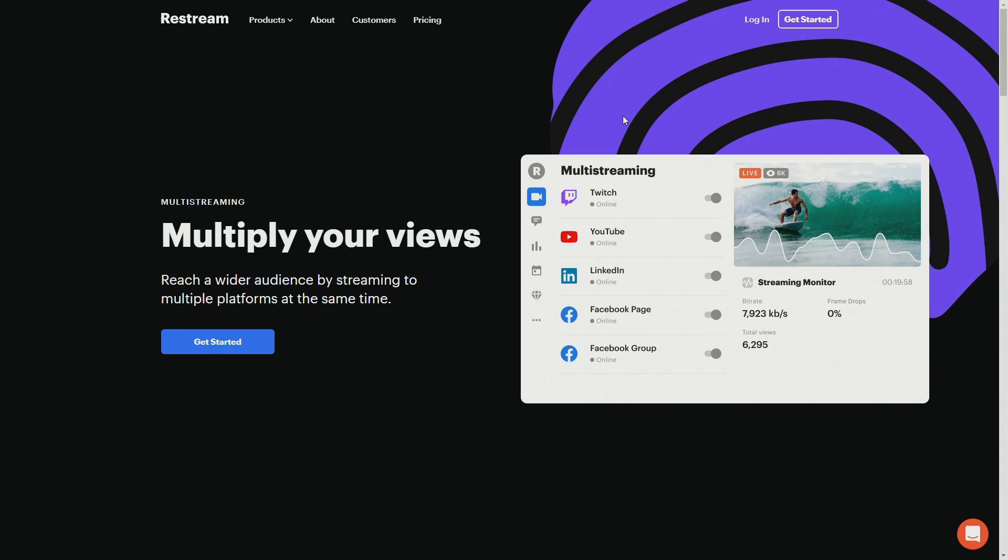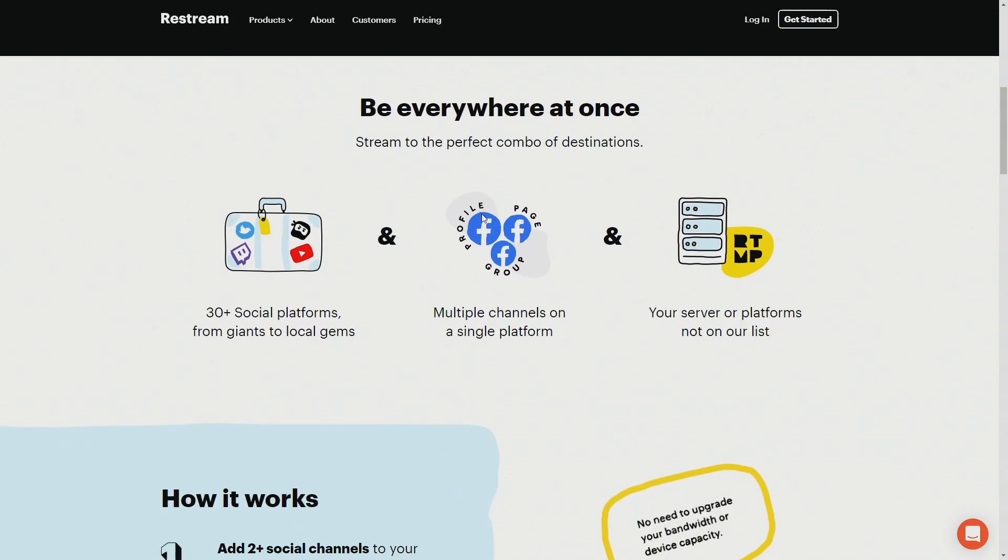Before we get started, I do want to thank our sponsor for this video, Restream.io. Restream is a multi-streaming website that allows you to reach a wider audience by streaming to multiple platforms at the same time. It's a great way to broaden your horizon, meet new people, and maybe even put yourself in front of a face that maybe you've never found if you weren't on that particular platform.